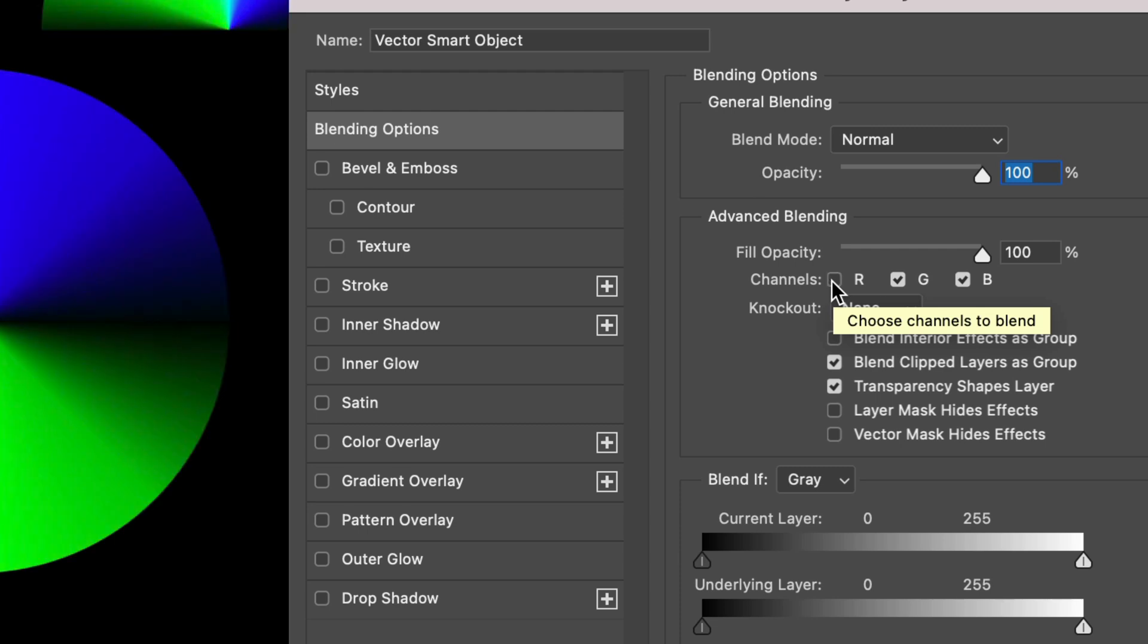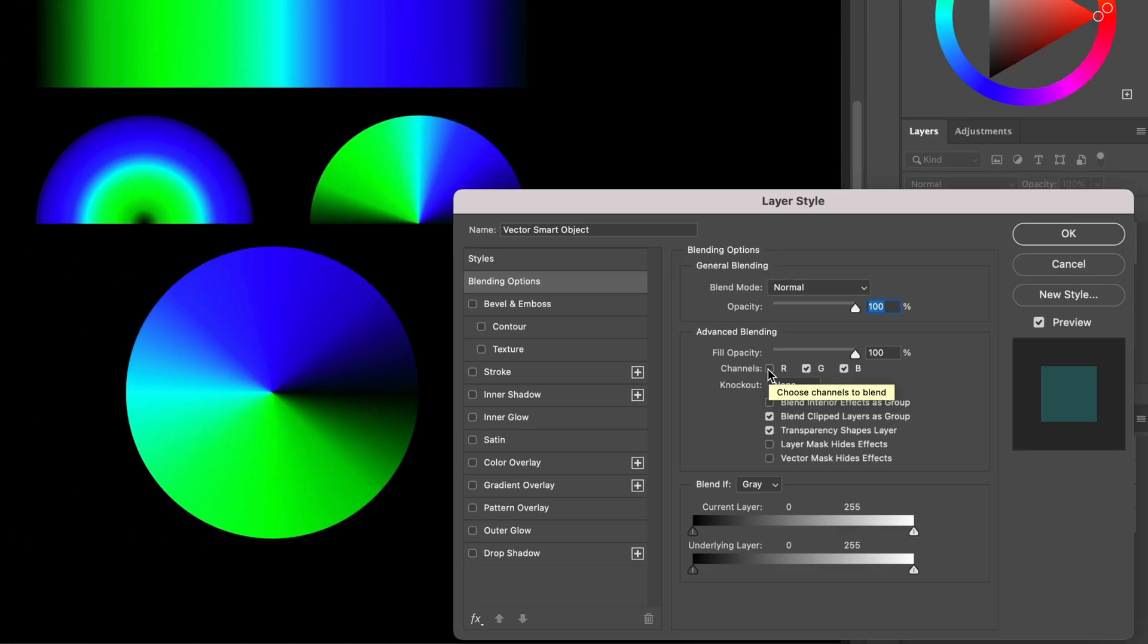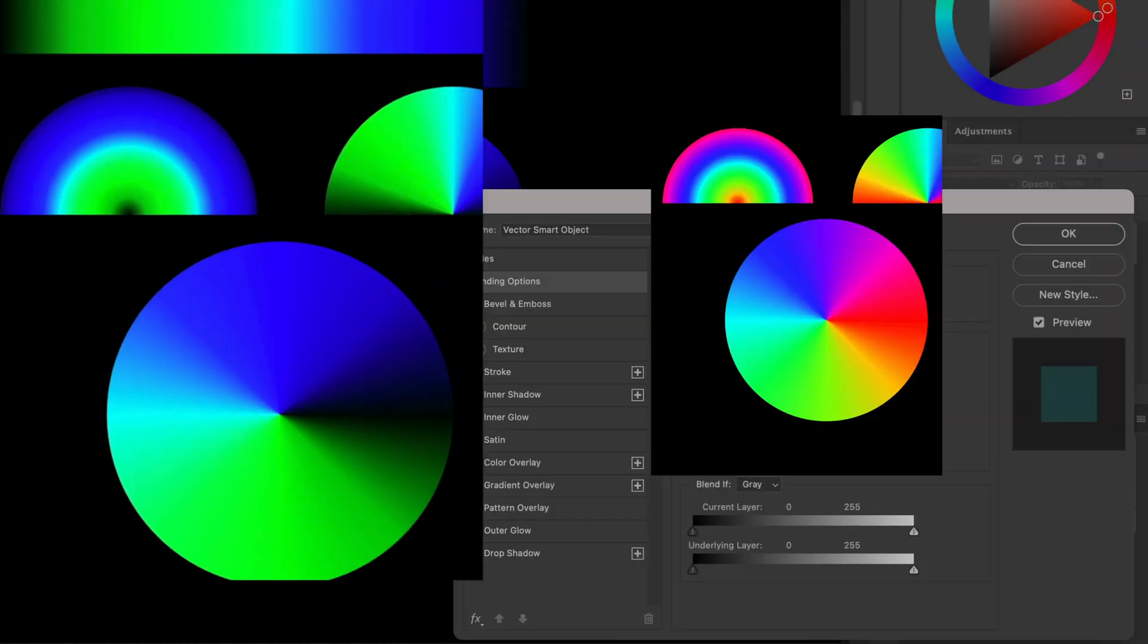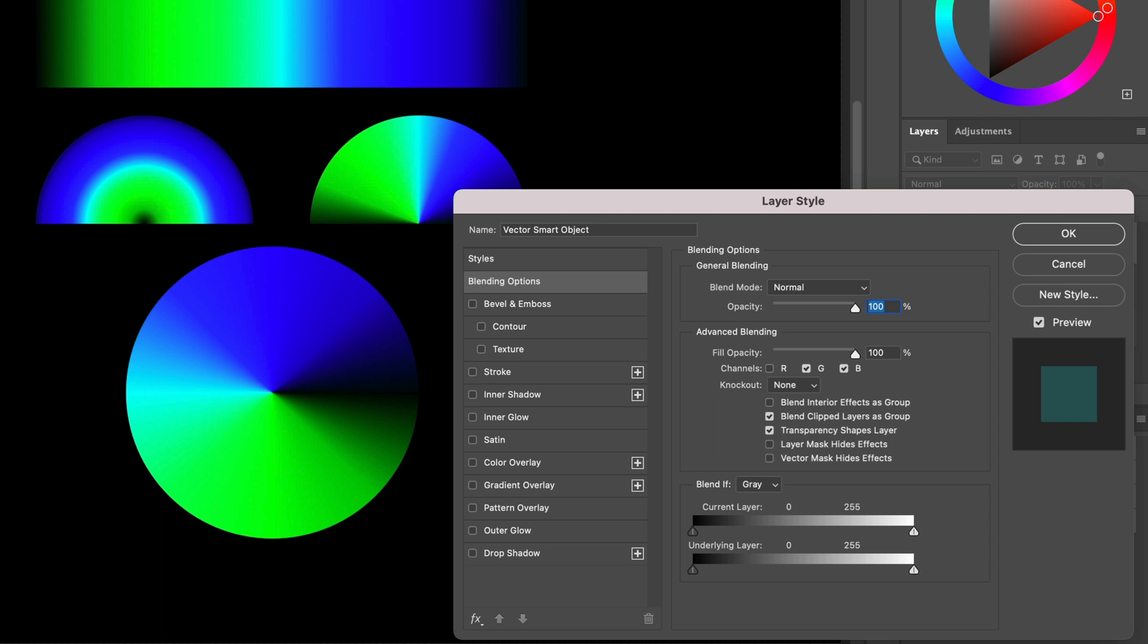Let's disable the red channel and see what happens to our test image. As you might have expected, all the red values have disappeared from the current layer and are no longer shown.